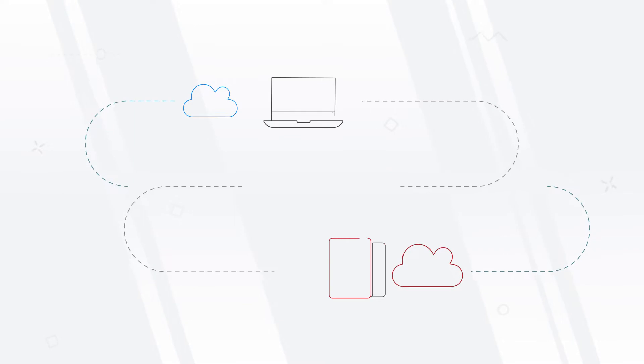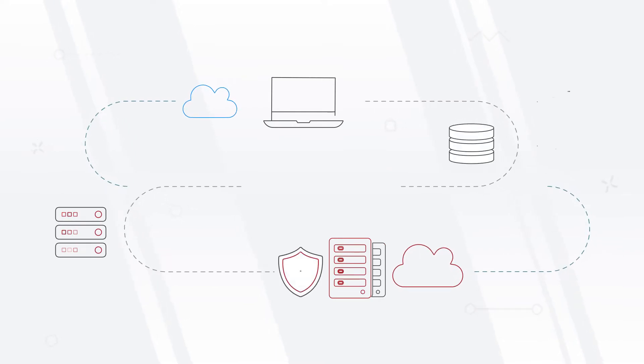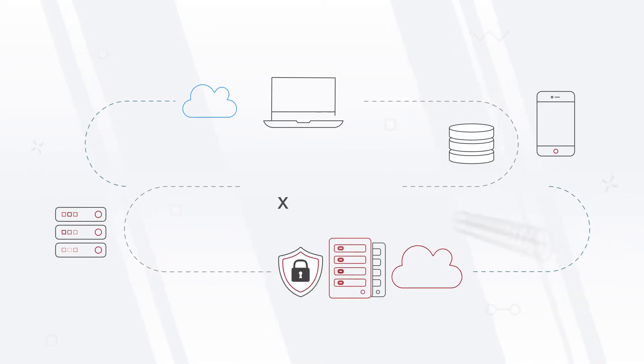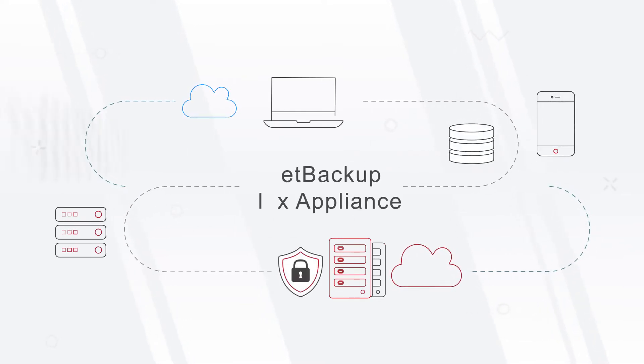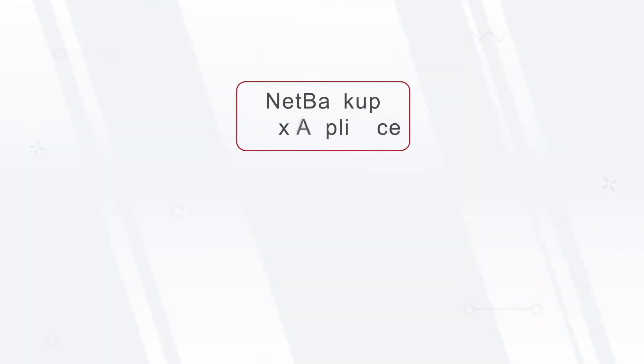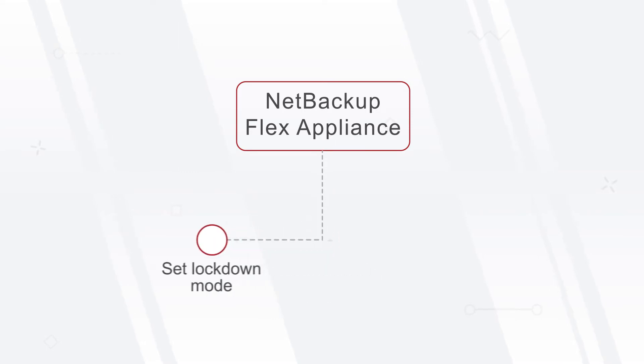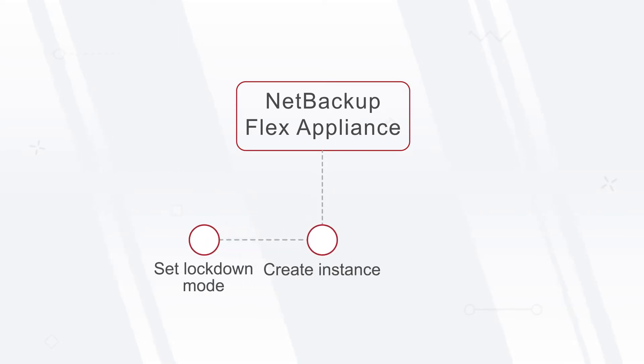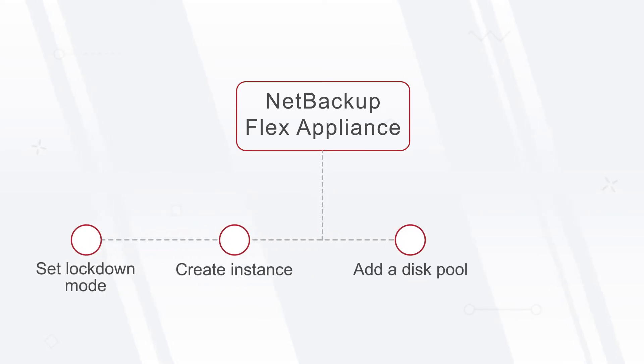Immutable storage is a complex challenge for which Veritas offers a simple and powerful solution, NetBackup Flex Appliance. In this video, we will show you how easy it is to set up a NetBackup WORM storage server instance using the NetBackup Flex Appliance.